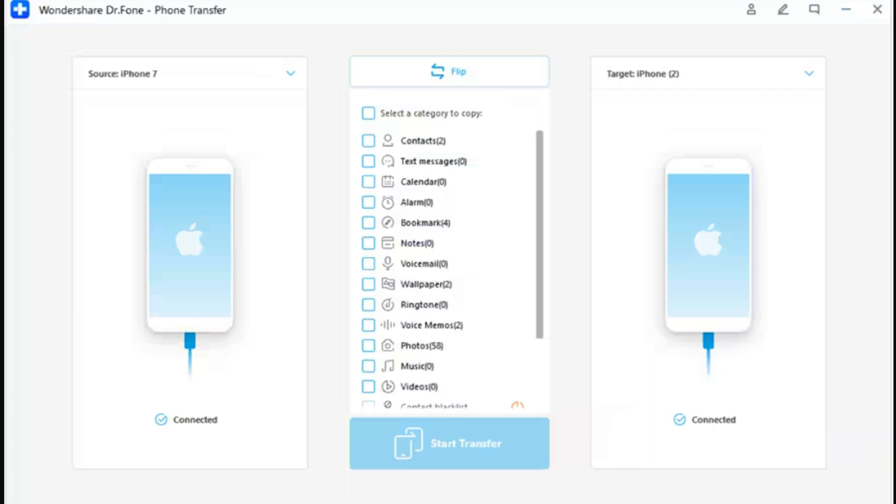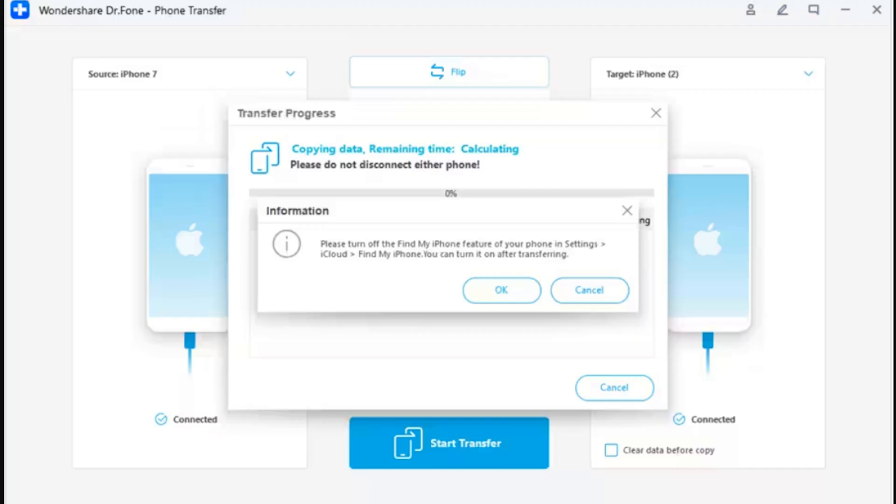Step 2 - Choose data types. After successfully determining source and destination, select the particular data types you want to transfer. Check mark all the data and select Transfer to proceed. Step 3 - Turn off Find My feature. A prompt appears asking you to turn off the Find My feature on the iOS device. Open Settings, tap on your name at the top, continue from iCloud to Find My, and turn it off.